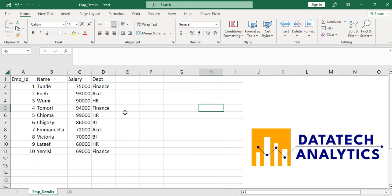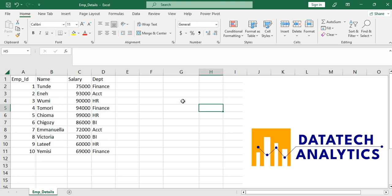Hello guys, this is Ibrahim Babatunde from Datatech Analytics. Last video I used Microsoft Excel to solve this problem, but today I'm going to use Python to solve the same problem. The problem is that we want to look at the salary in each of our departments.